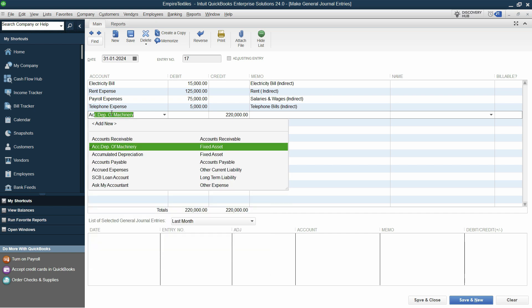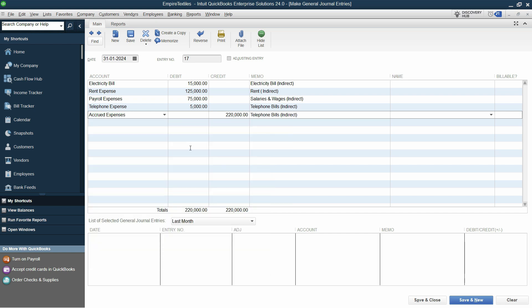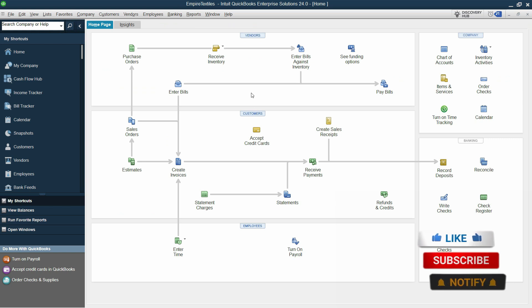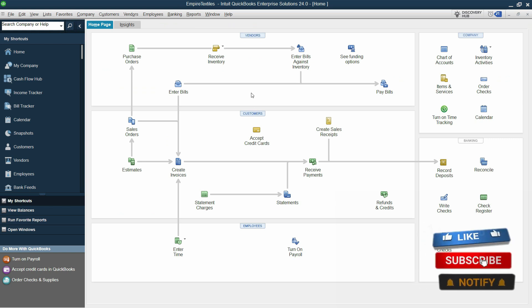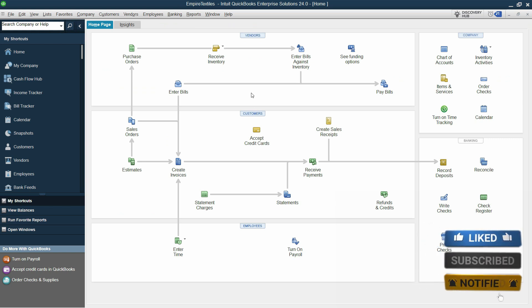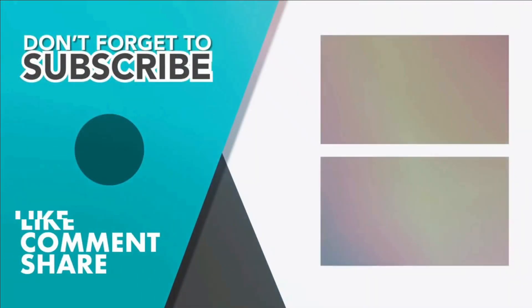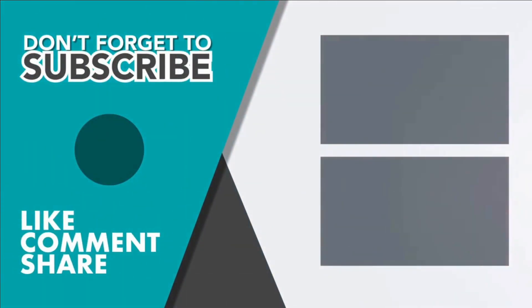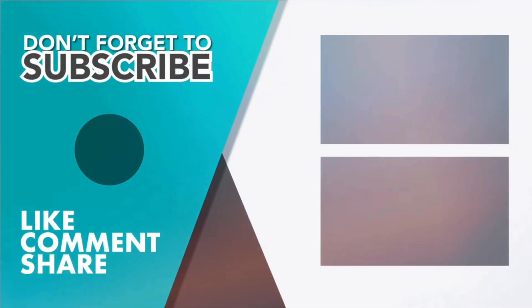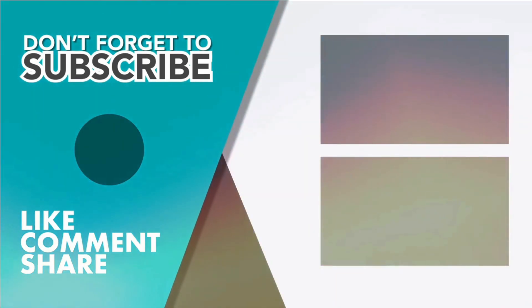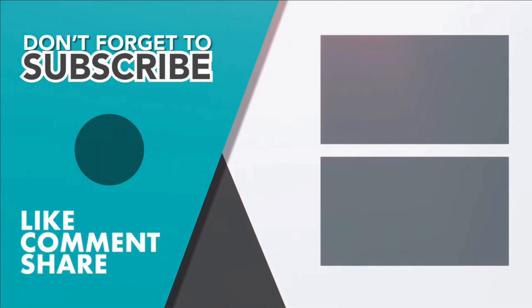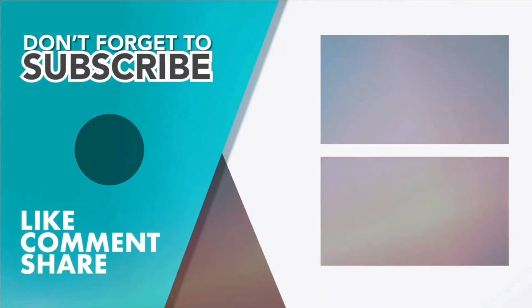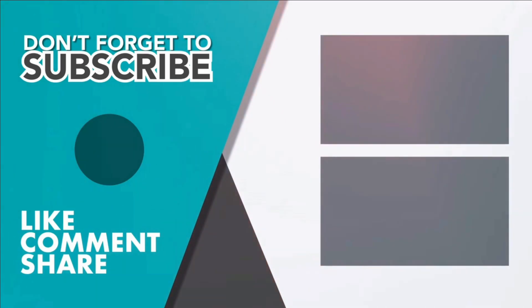Now, all of this credit goes to accrued expenses. This is the simplest entry that you can do for accruing all the expenses at the month end. Let's save and close. And guys, this is how you can enter the expenses for the particular month against the accrued expenses or expenses payable.